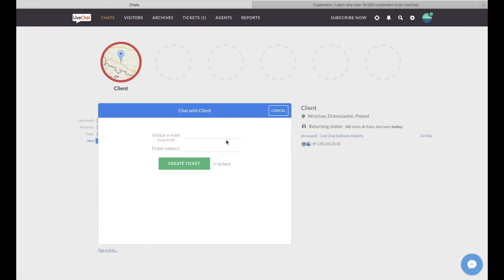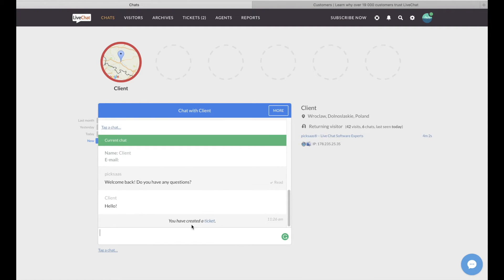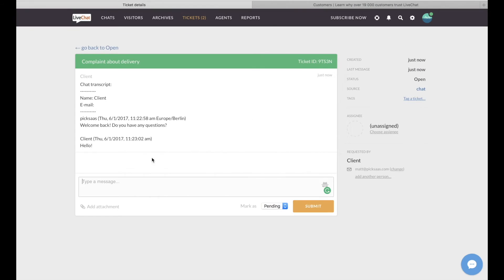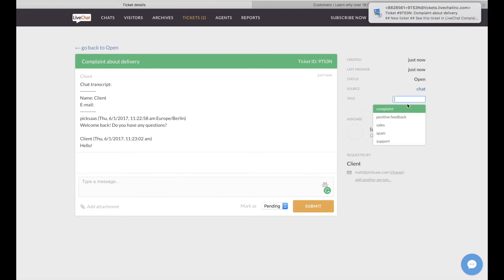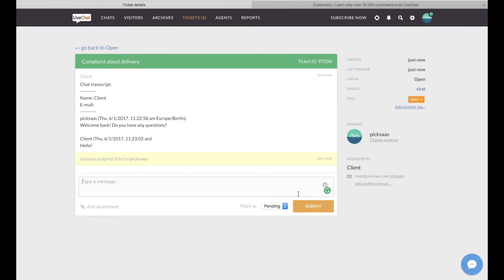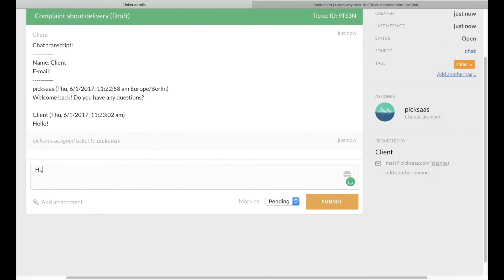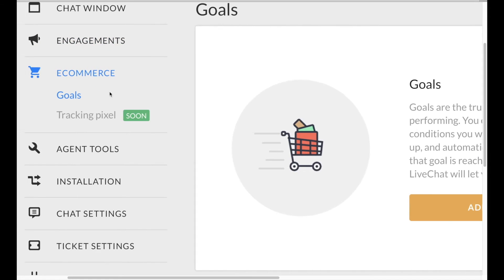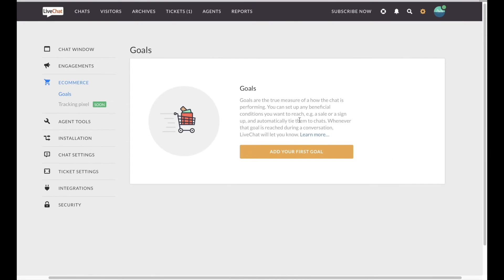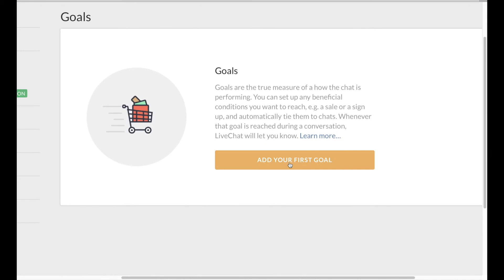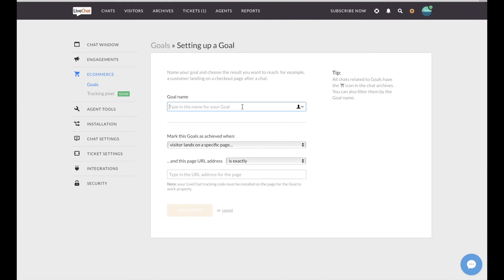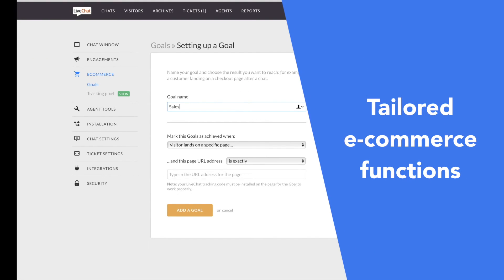LiveChat comes in especially handy for e-commerce owners with implemented solutions like ticketing system which might help you handle multiple customer cases. It also provides a wide variety of options to track the impact of your chat conversations on realizing e-commerce goals.